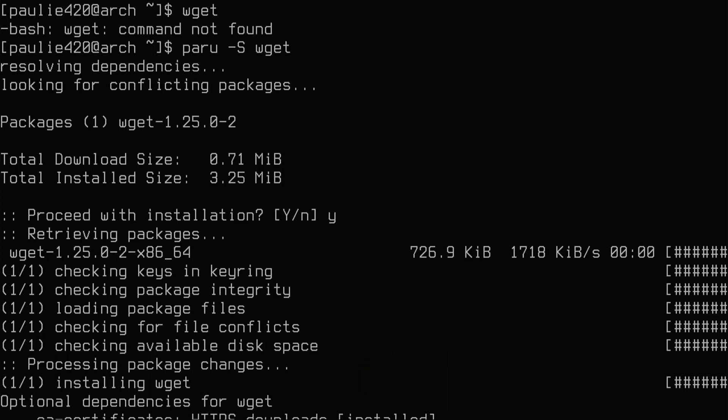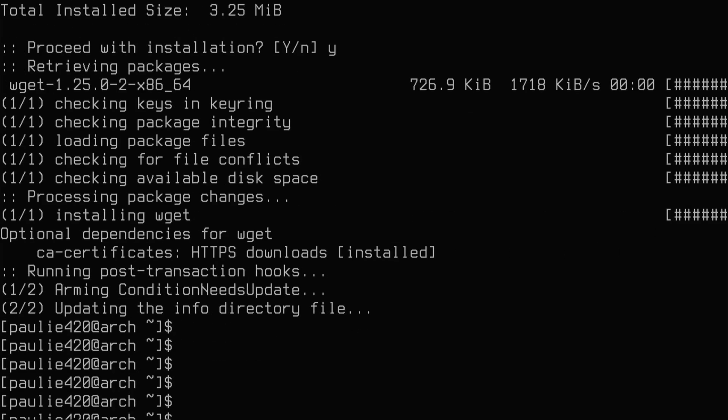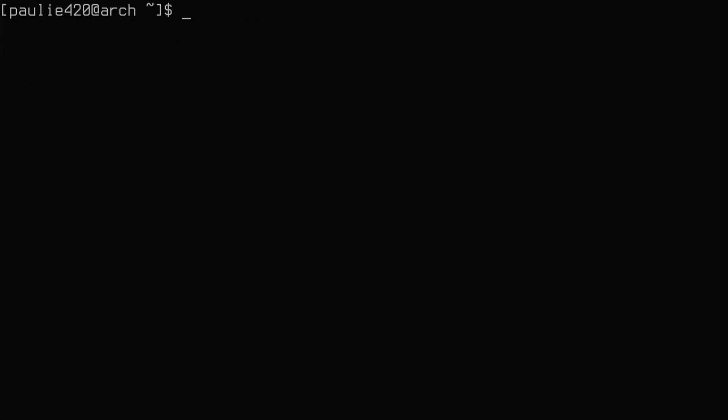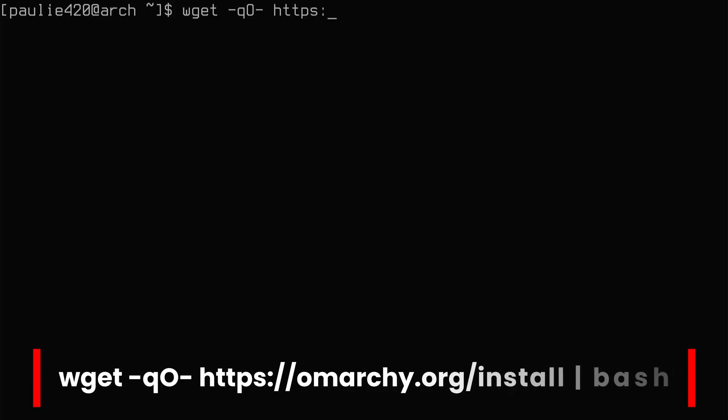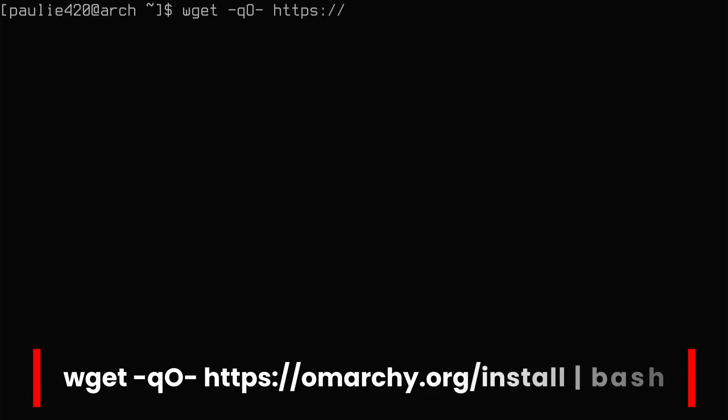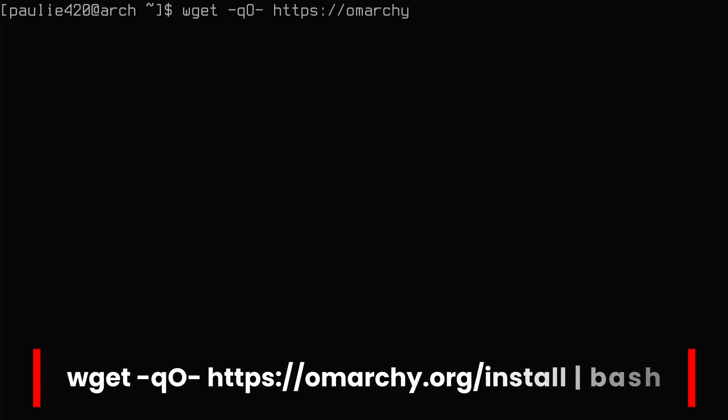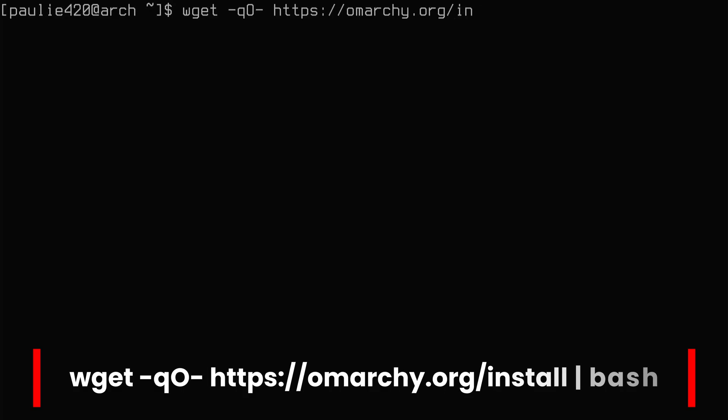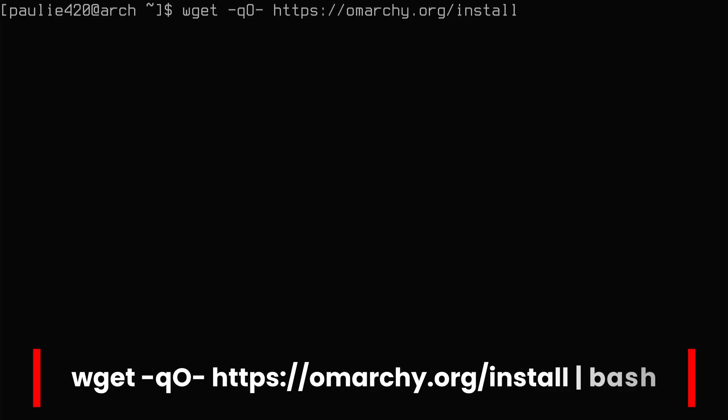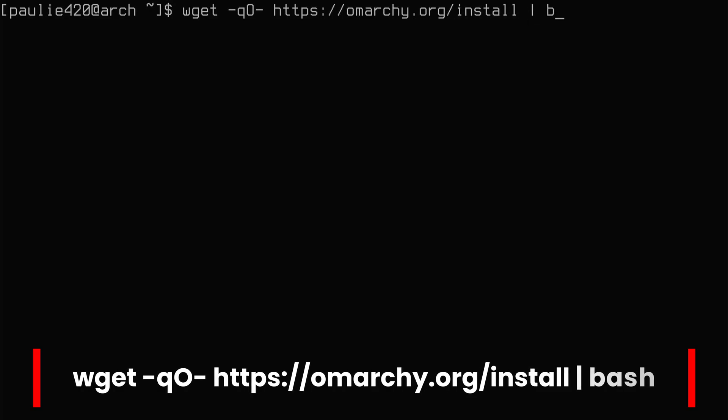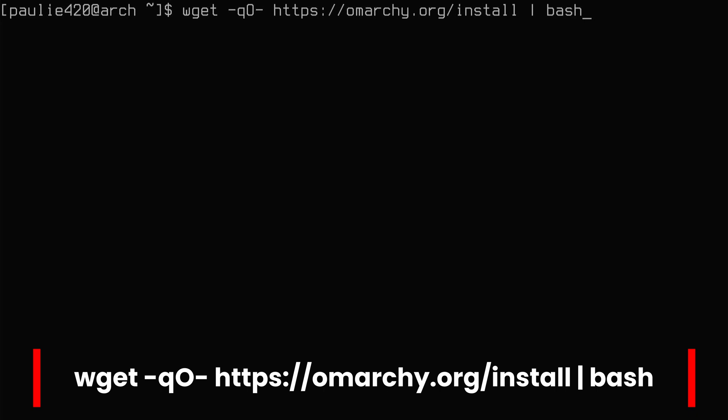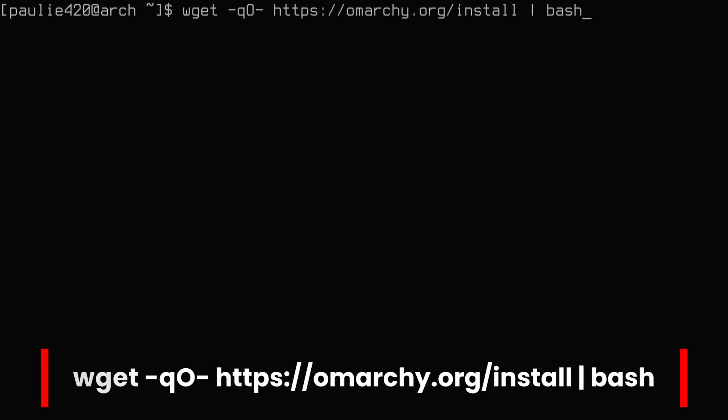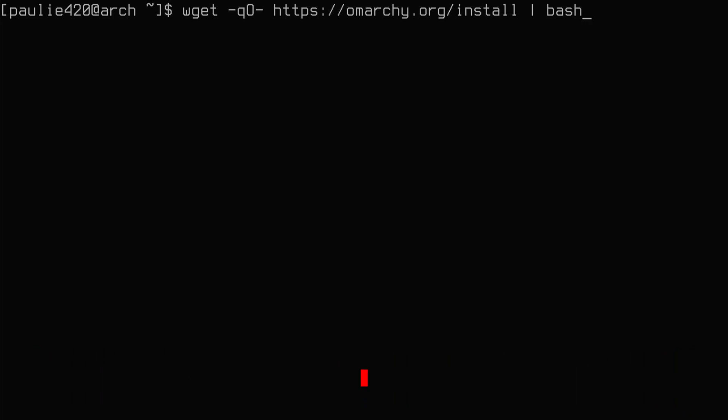So we'll do a paru -S on wget and we'll just install that quickly. Boom! Bob's your uncle. And now we can do a wget -qO- https://omarchy.org/install and we're going to pipe that into bash. Now, on previous install attempts, I've had this script fail, but what worked for me is just to re-enter the command until it works completely.